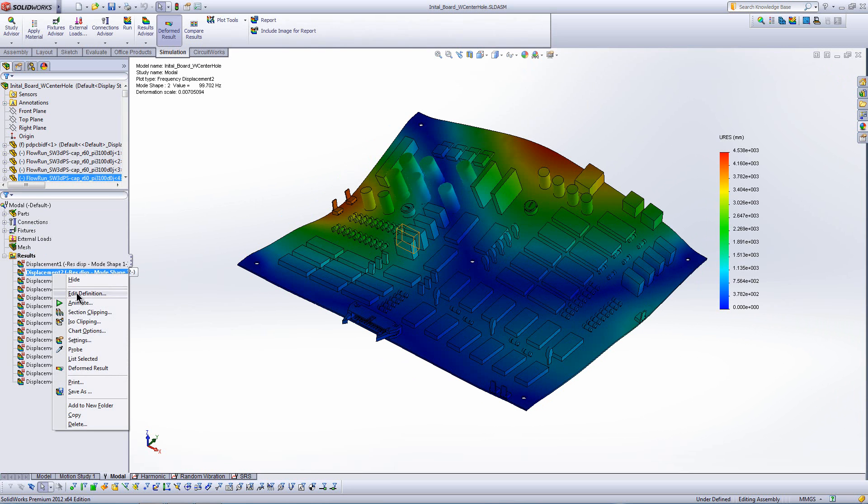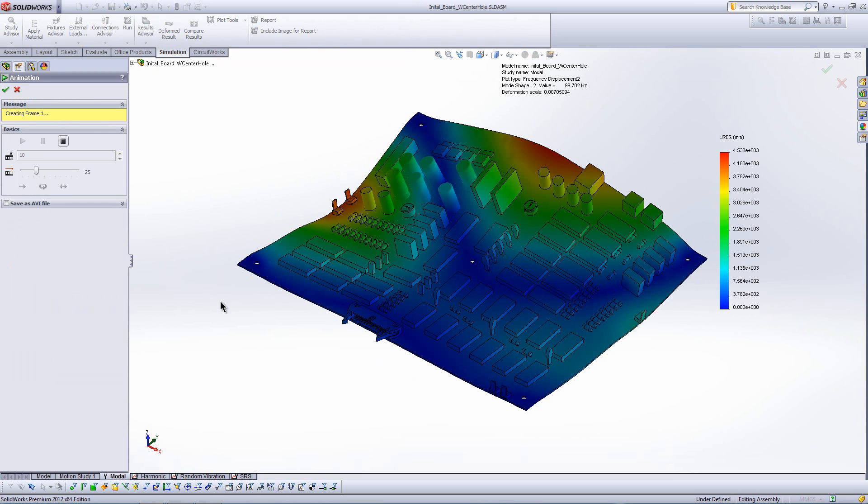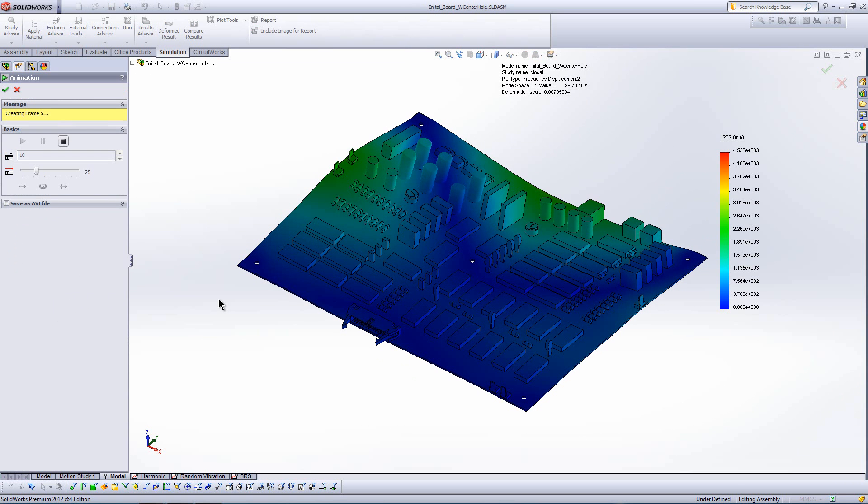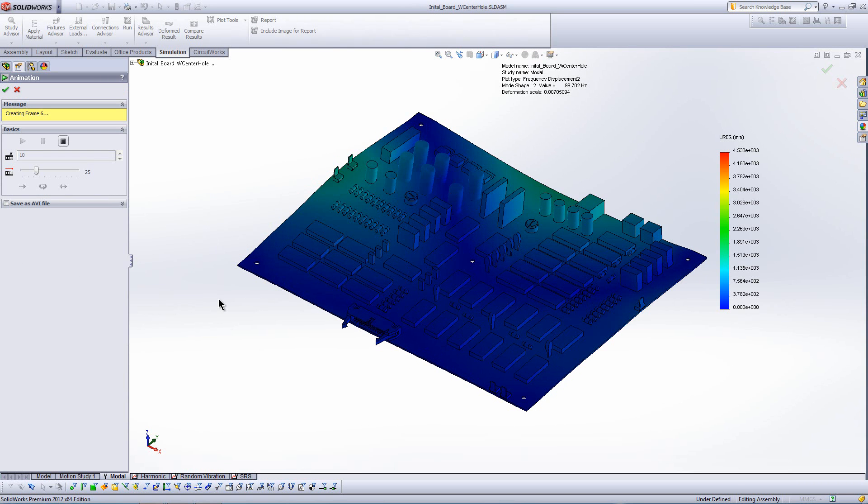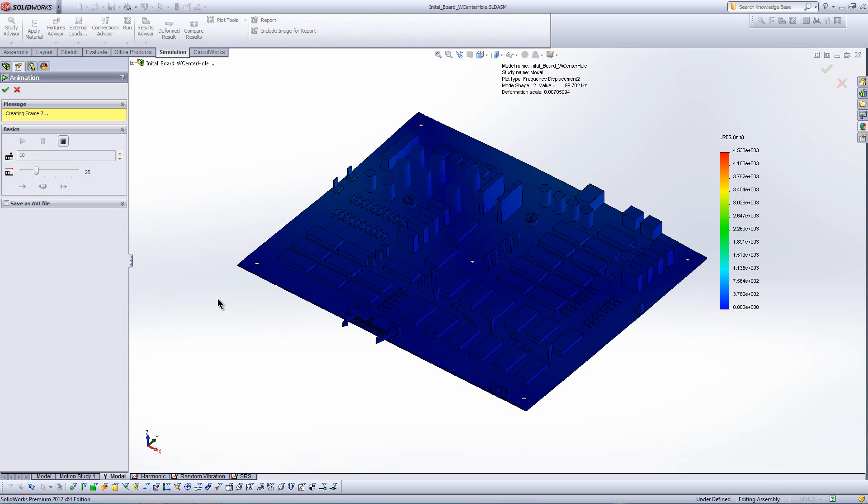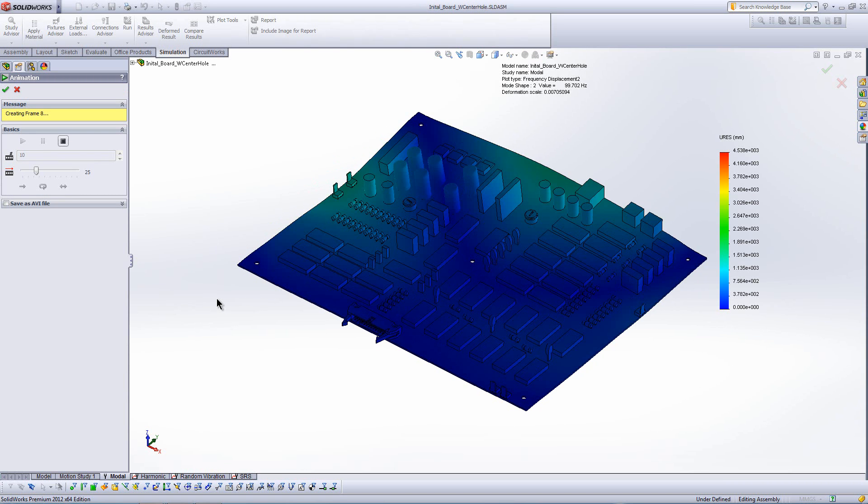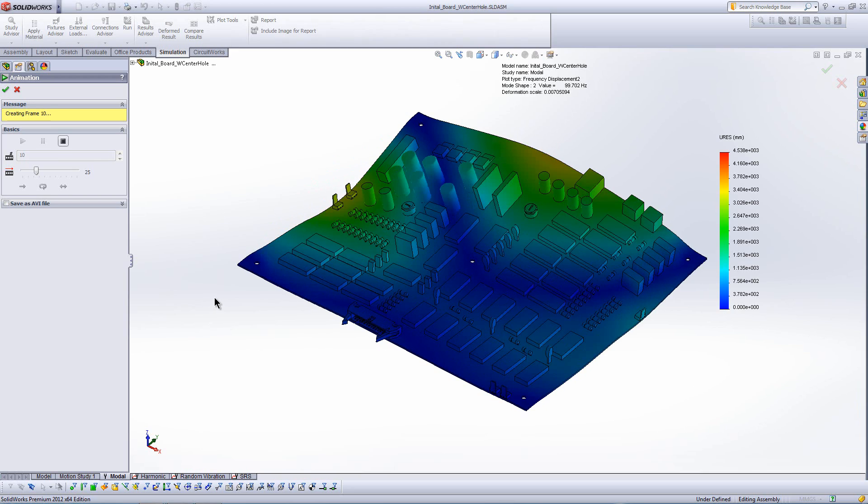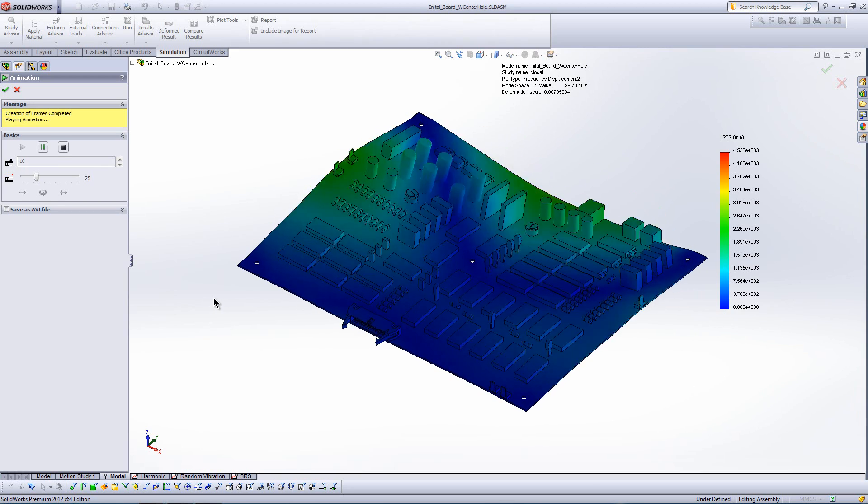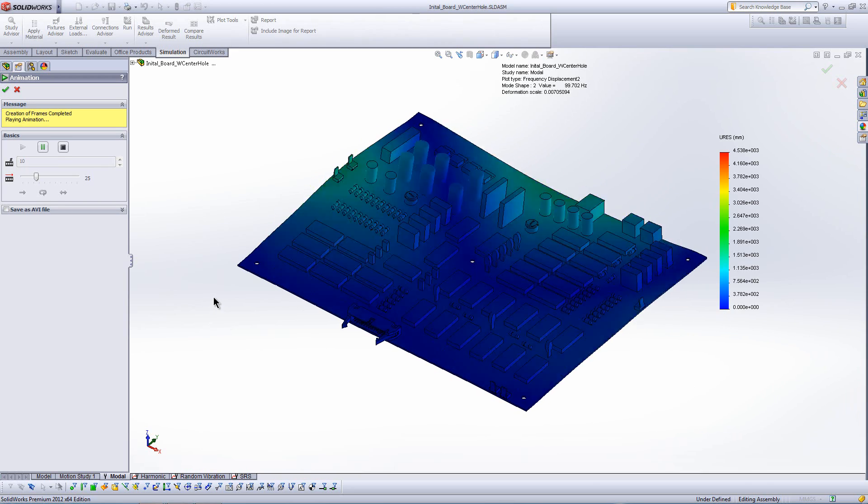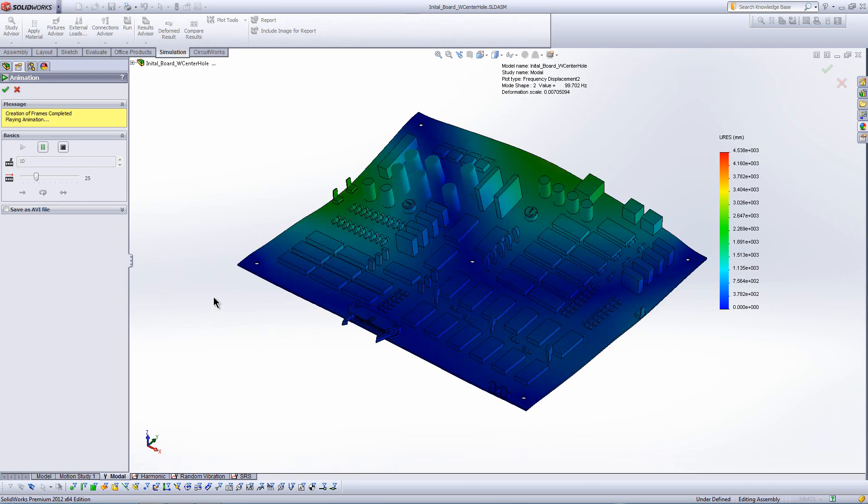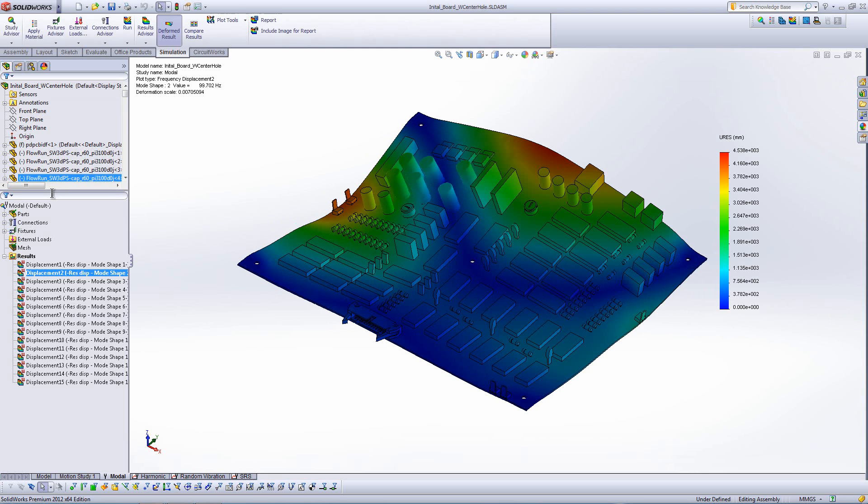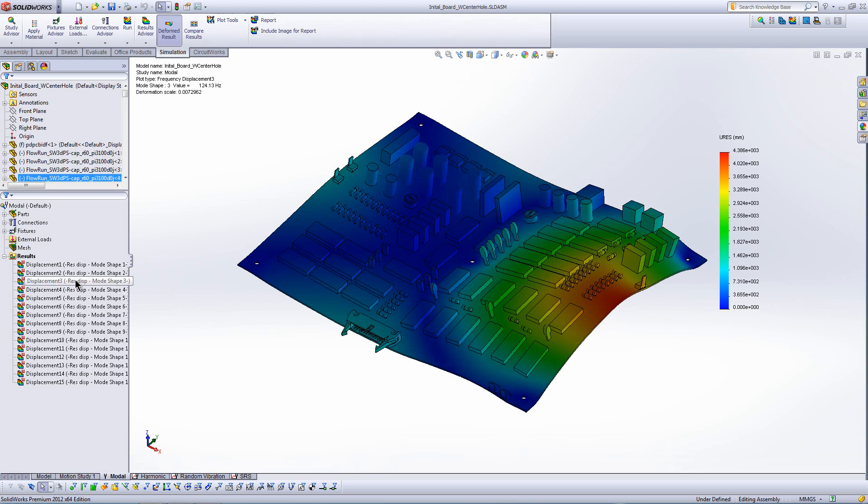Here we're looking at the second mode. And of course, we have a different shape here. Different areas of the board are going to be in resonance at this frequency of about 99 hertz. This is very valuable information to identify what frequencies I might have issues at, and then where on the board I might have issues.